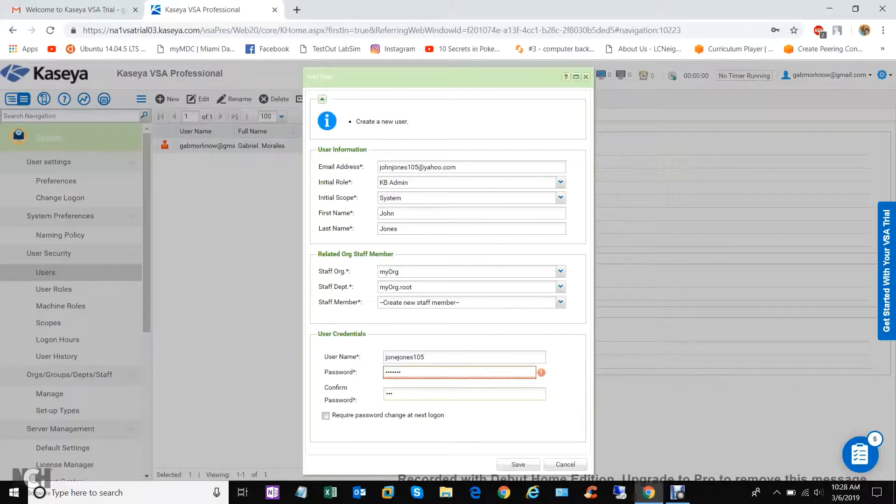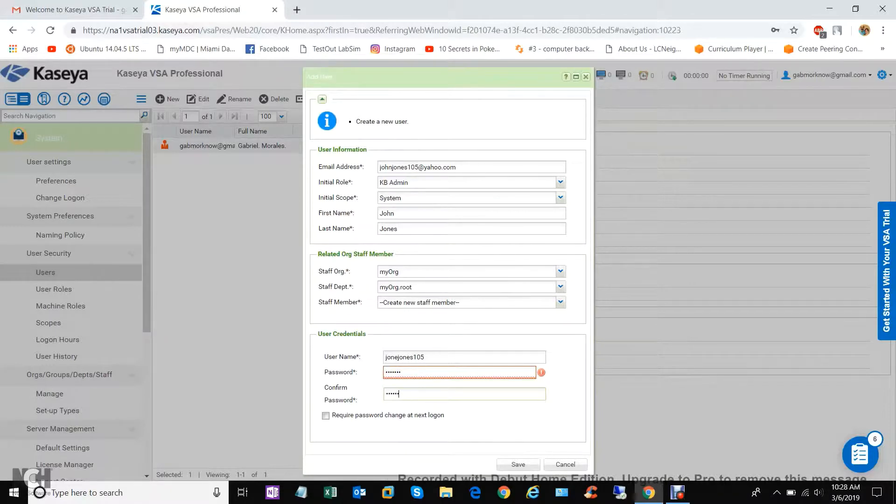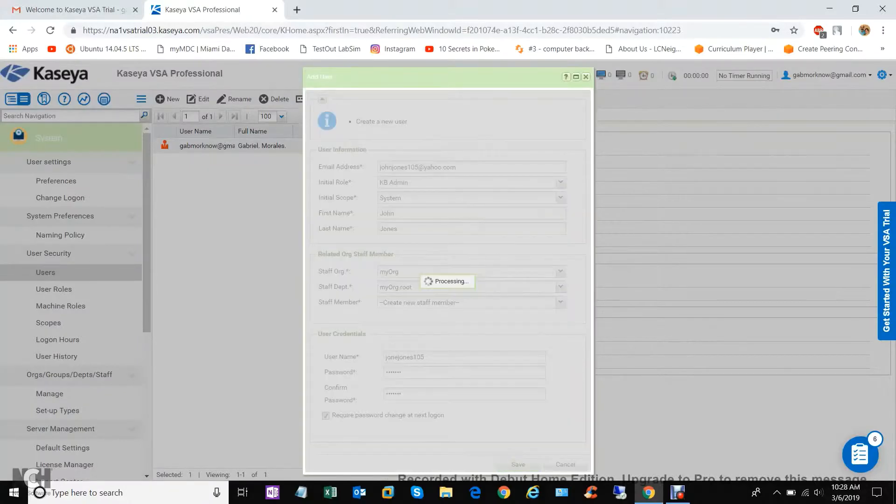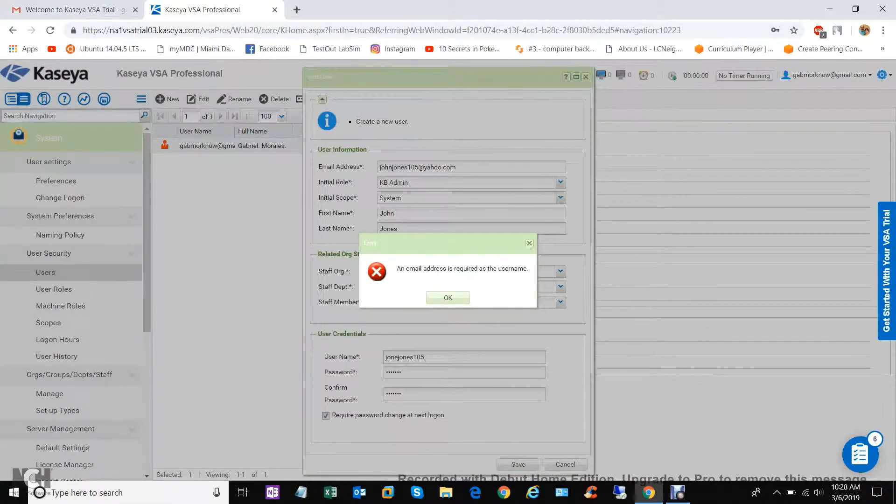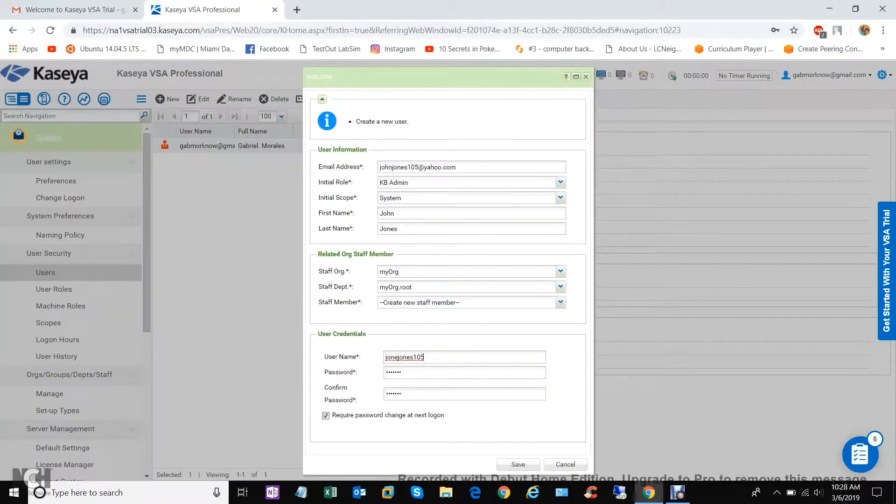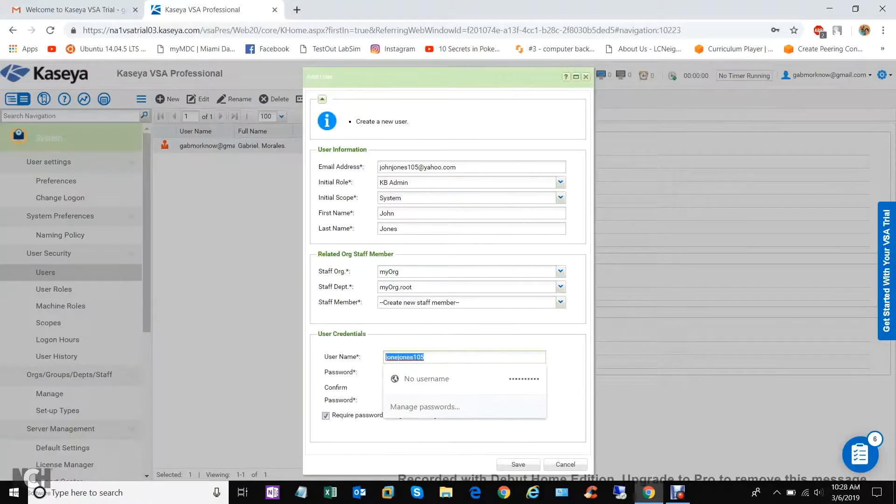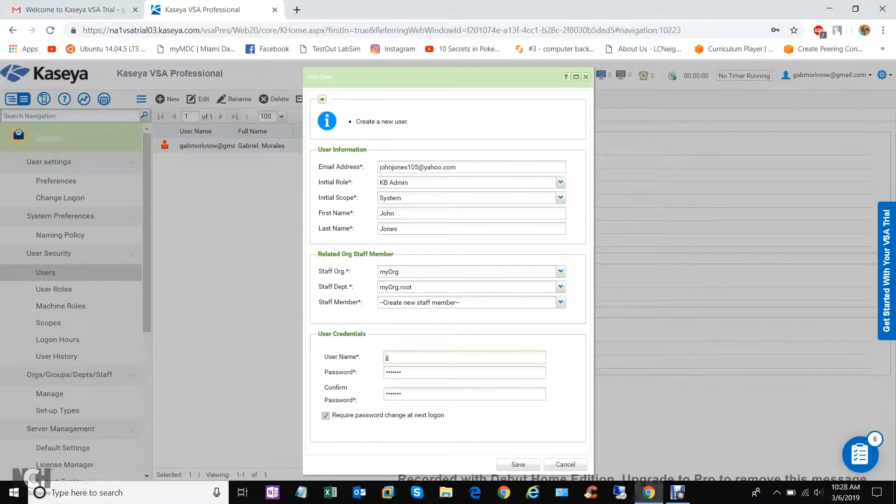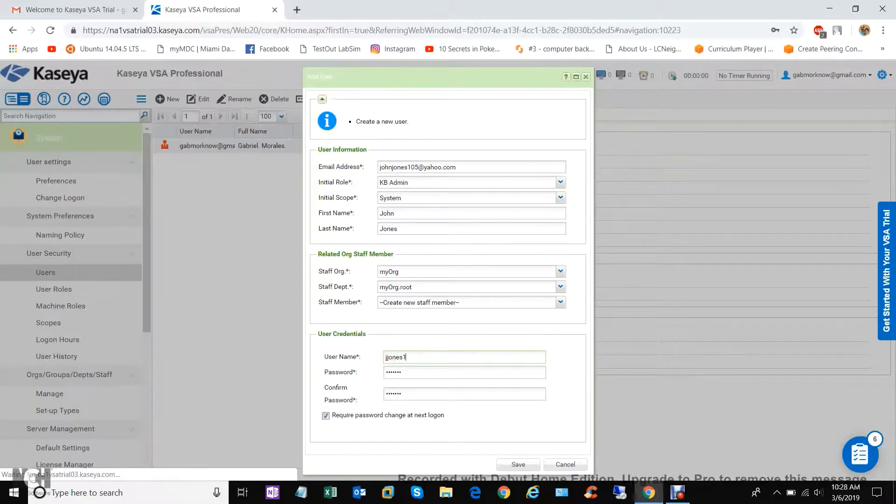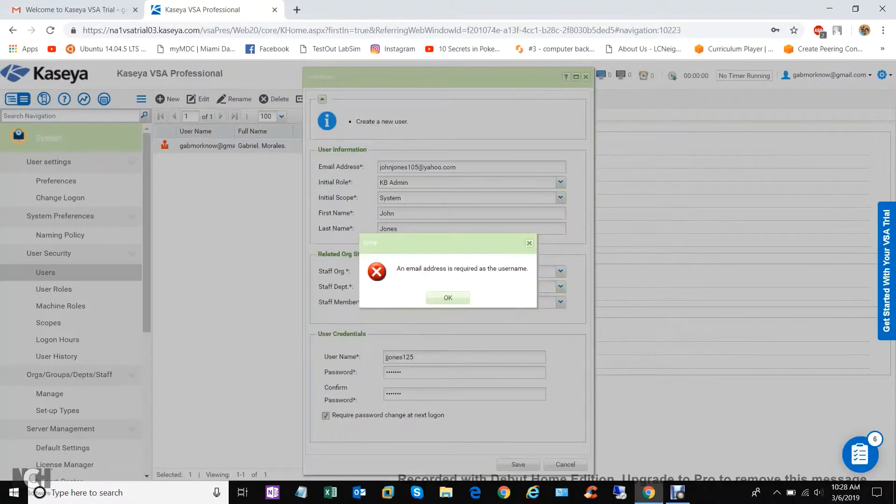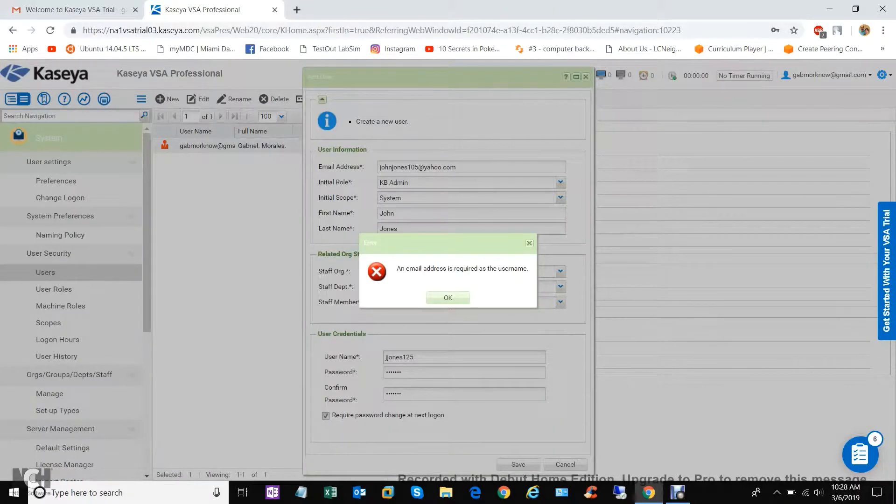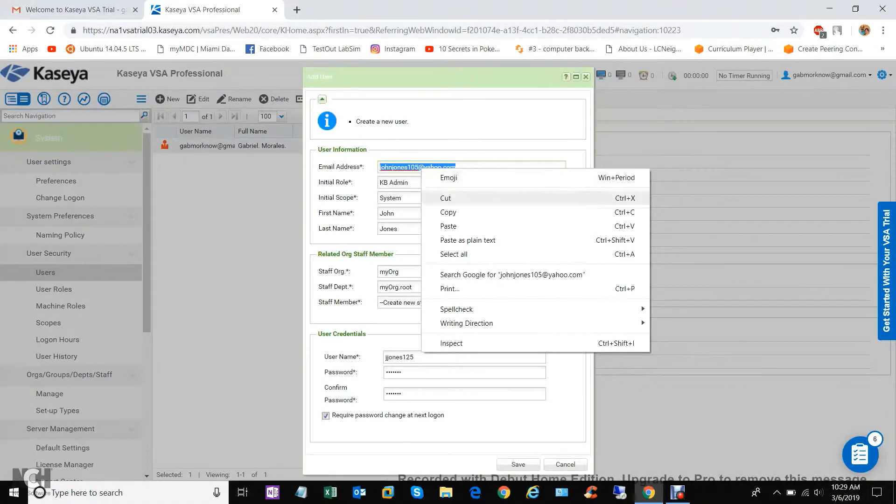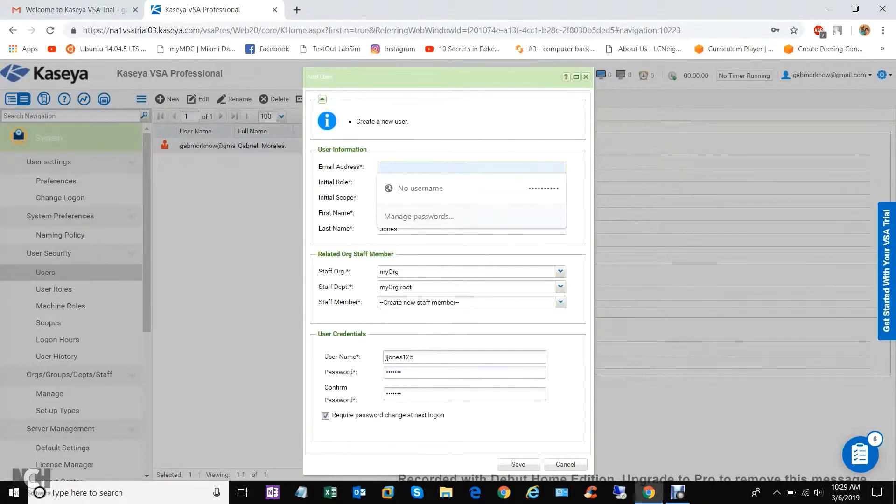Make a small password and require change on next logon. Save. Okay, you can't make it the same as a username, so let's just say JJ Jones 125. Required as the username, okay, so I have to make the username.